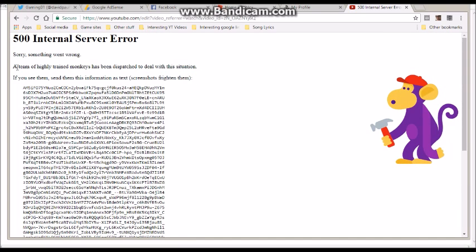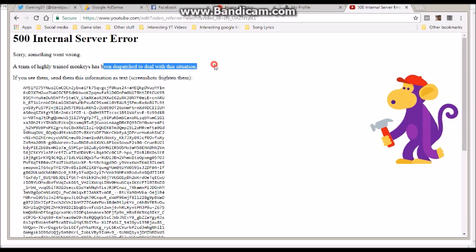Sorry, something went wrong. A team of highly trained monkeys has been dispatched to deal with this situation. What the fuck?